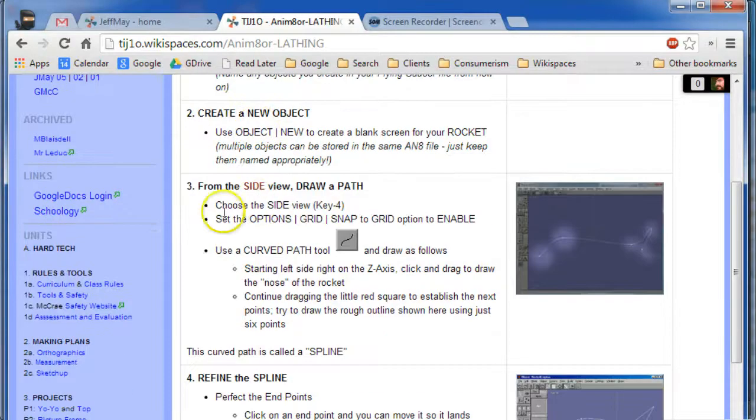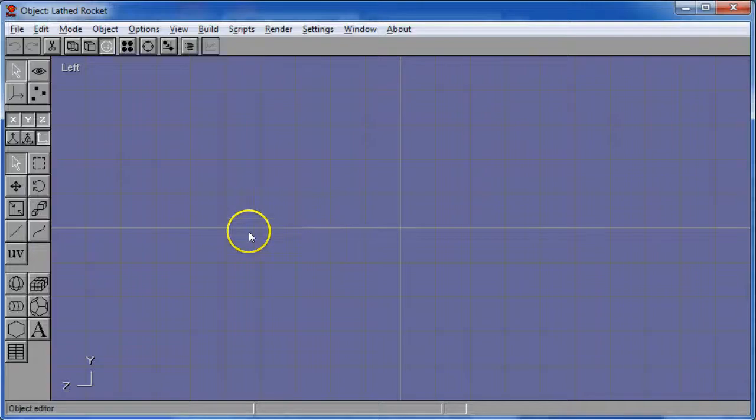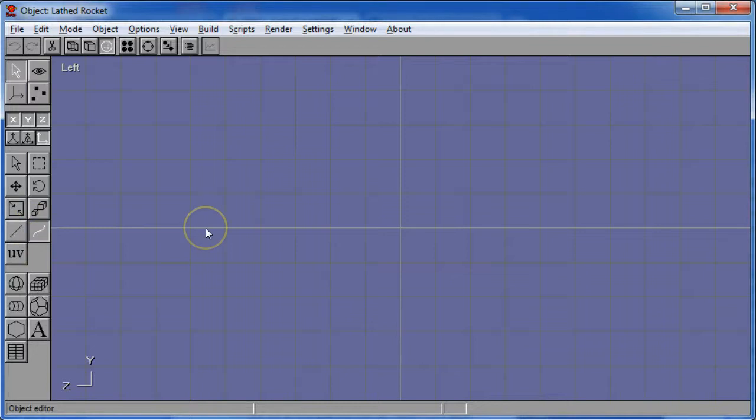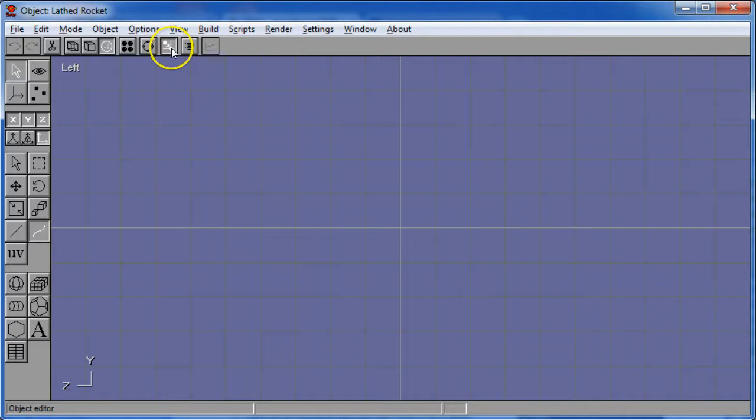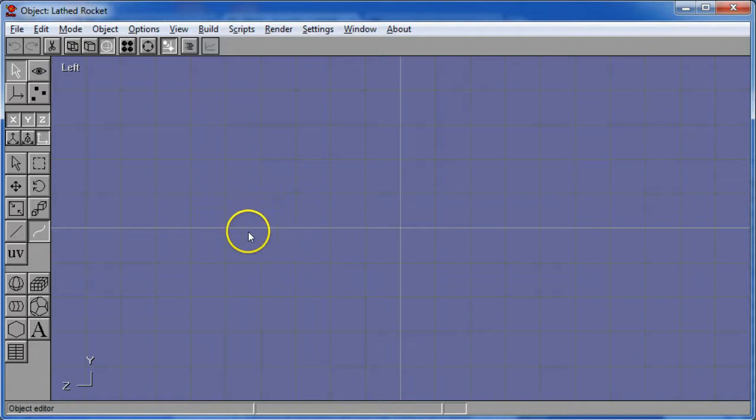And the first step says we're going to use something called the Curved Path Tool, and that can be found right about here. And it's a good idea to use Snap to Grid for this. There's a button right here that says Snap to Grid so that when you start putting points down you can have very precise points that are going to start and end at, in this case, we want to have start and end on the Z axis.